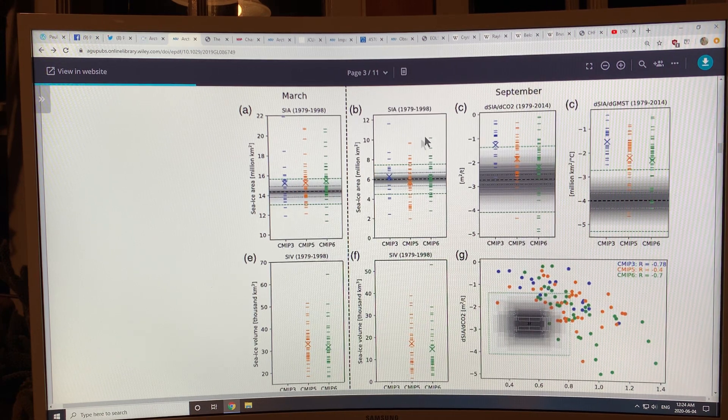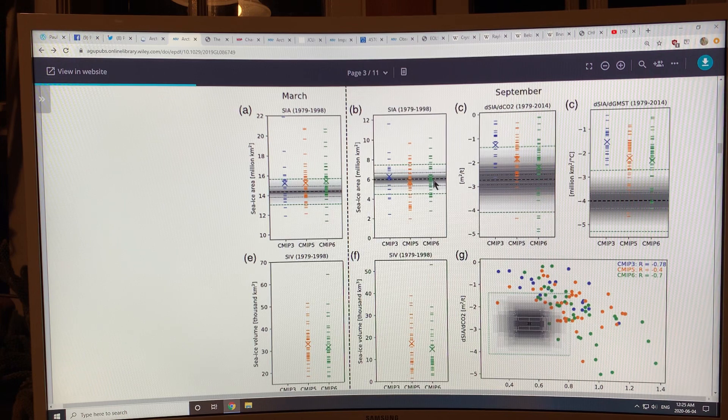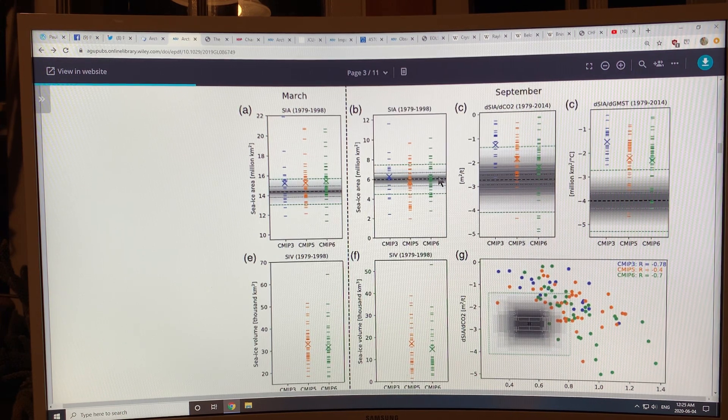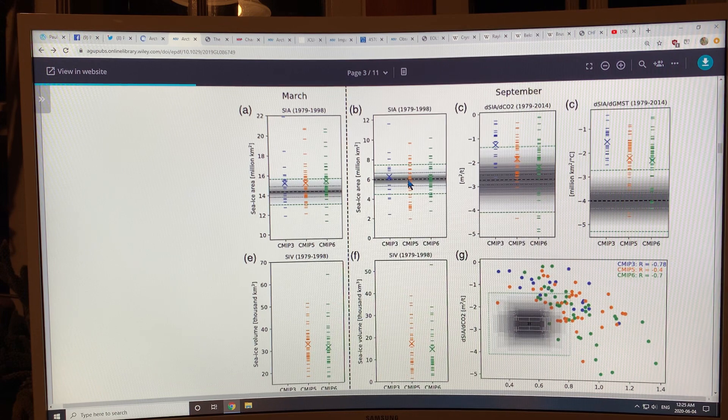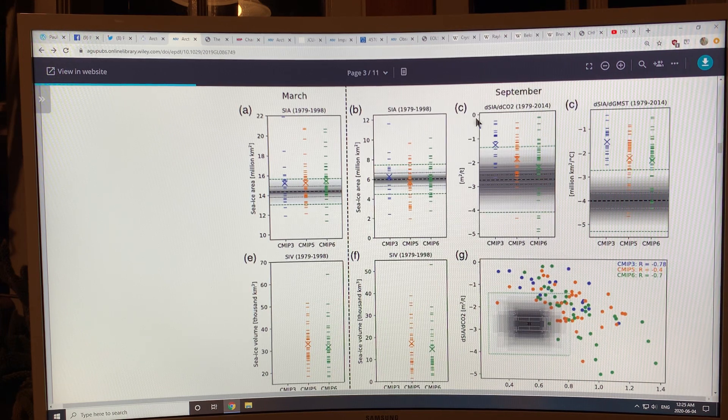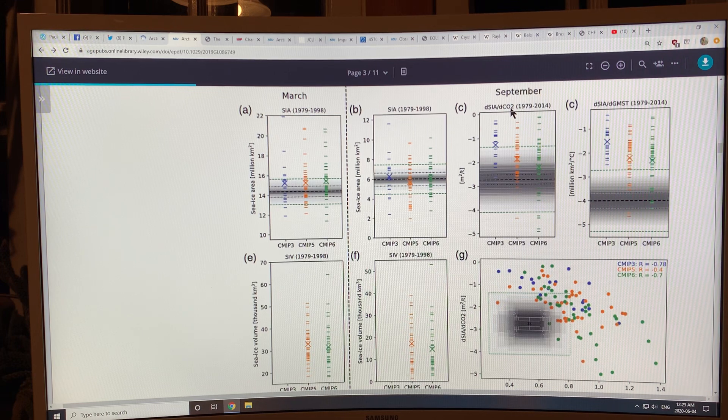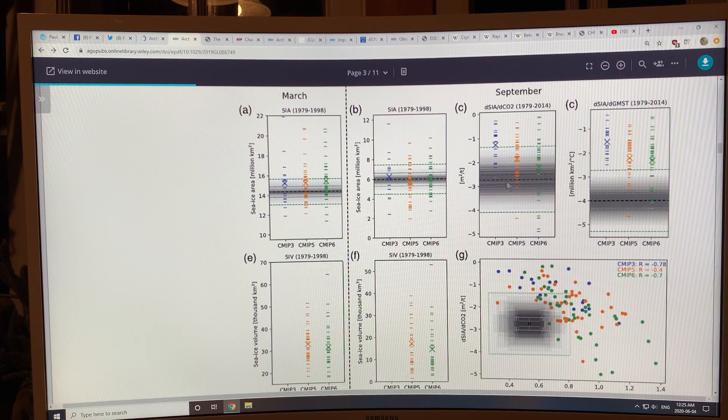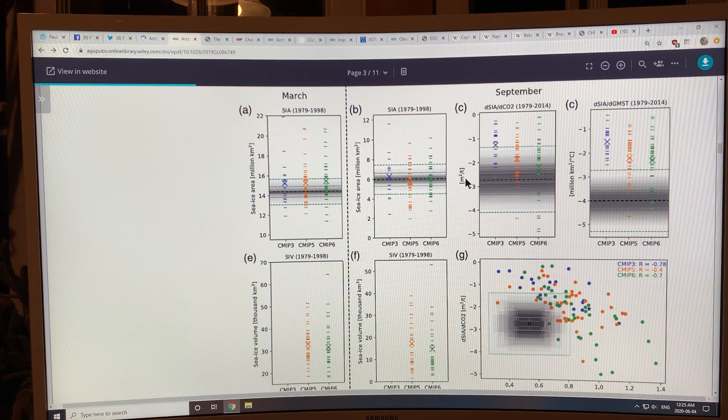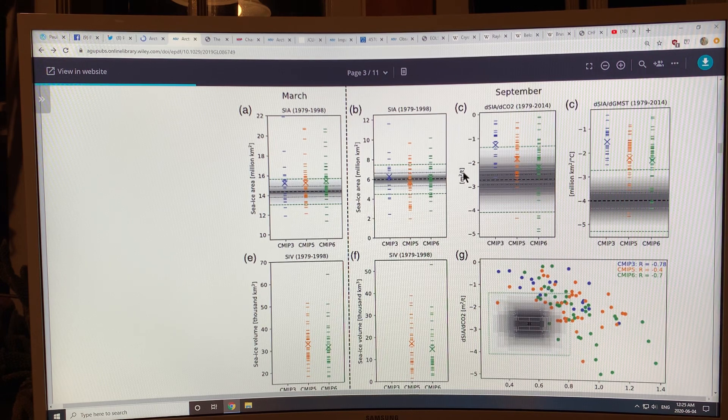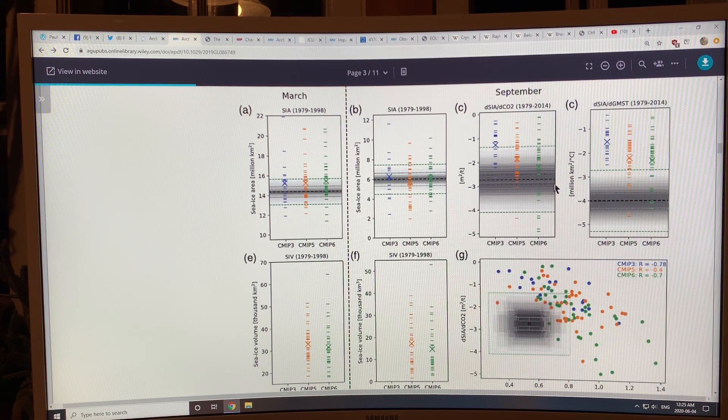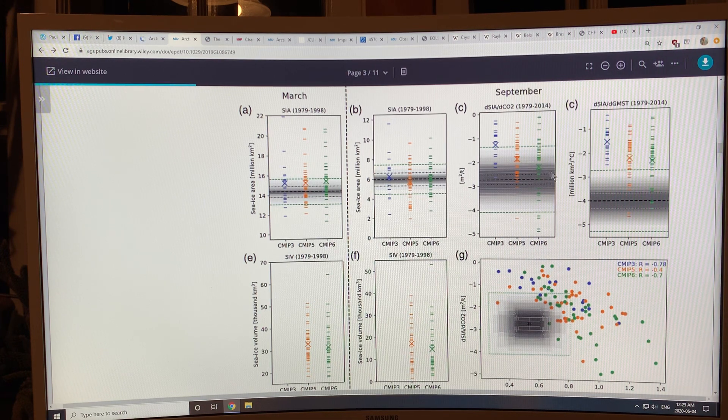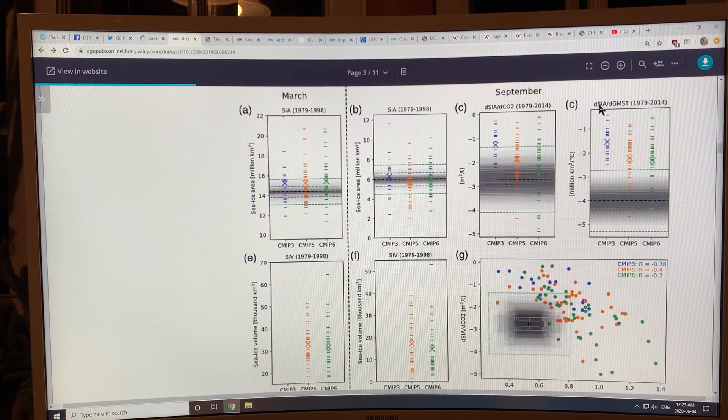And then in September, this is the observations. These are all the different models. Many of the models are around the observations. Now if you look at the sensitivity of these models, how they calculate the sea ice area to the CO2 concentration, the cumulative CO2 concentration in the atmosphere, then this is what the data shows: about minus 2.7 square meters of ice lost in September per ton of CO2 emissions in the atmosphere. The models are overshooting that number in most cases.